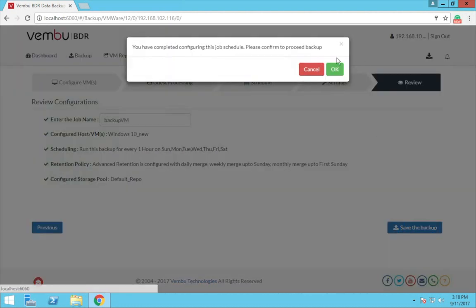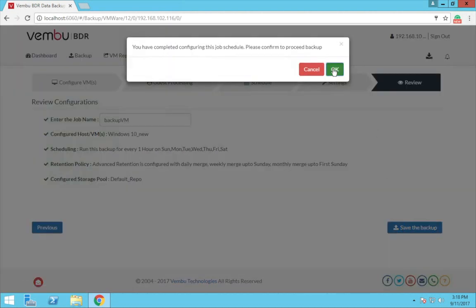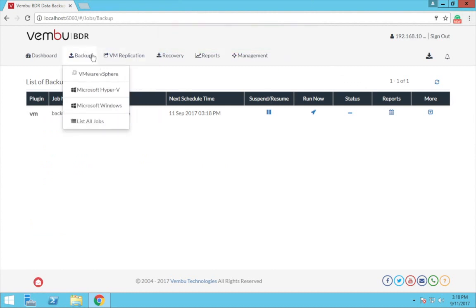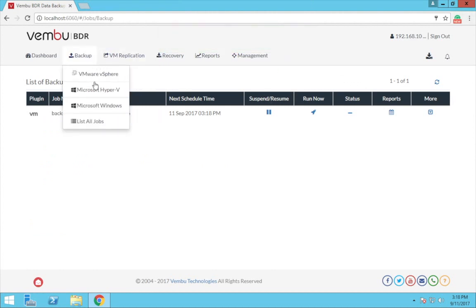After the completion of backup, you can see all your backup jobs by clicking on list all jobs in the backup tab.